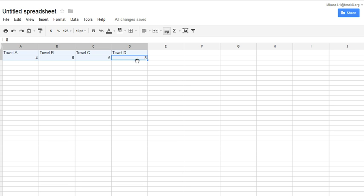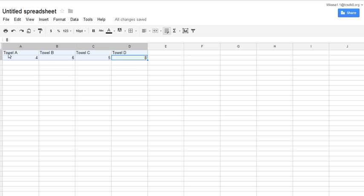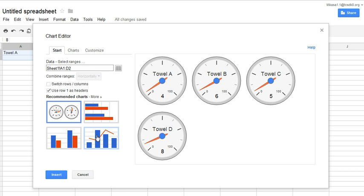Once you have done that, then what you are going to do is you are going to highlight these eight boxes. You are going to click this little button that says insert chart and then it gives you different choices of charts.